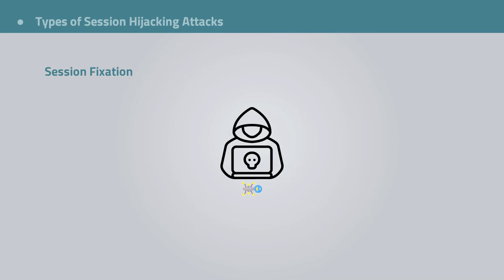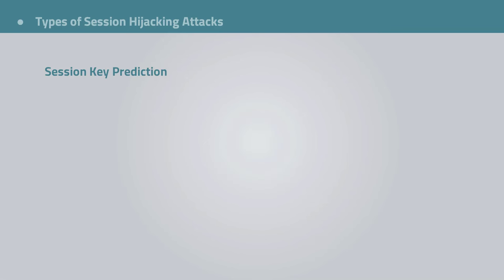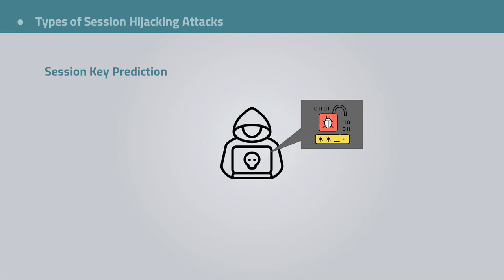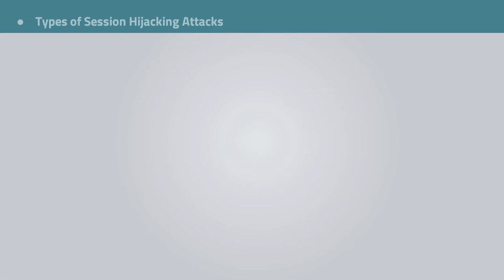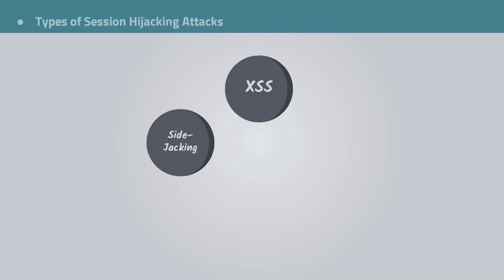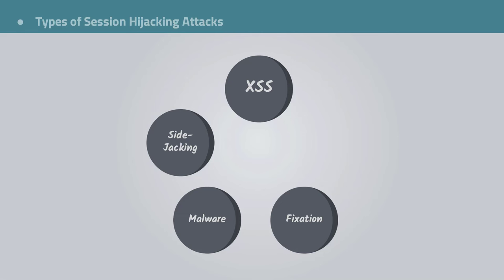And finally, the attacker could resort to brute force to guess or predict the session key. Plenty of tools would help to achieve that. This technique is possible if the website uses a weak mechanism to create session IDs. Using short predictable IDs will make it easier for the attacker to guess the session key. Generally, these are the main types of session hijacking. Diving deeper in these attacks is beyond the scope of this video, but this should give you a fair idea about session hijacking vulnerabilities.